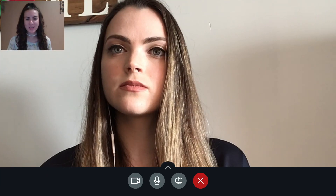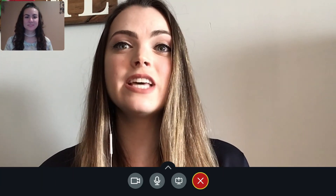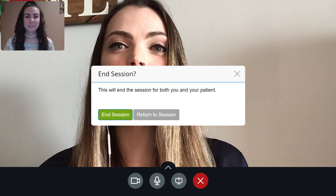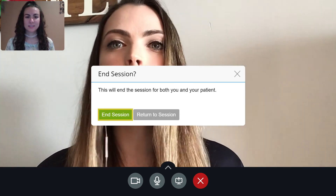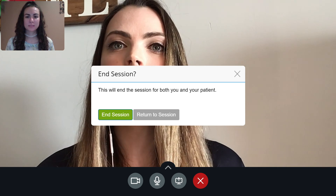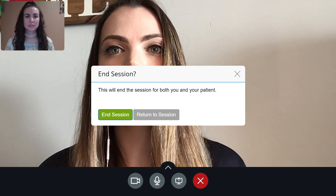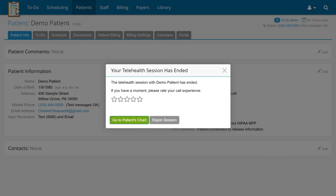Once you've completed the entire session, you can end the session by clicking the End button, then clicking End Session. Ending the session will remove both you and your patient from the video call. If you and your patient accidentally disconnect from the session, you can be reconnected by having both of you click Rejoin Session on your respective screens.